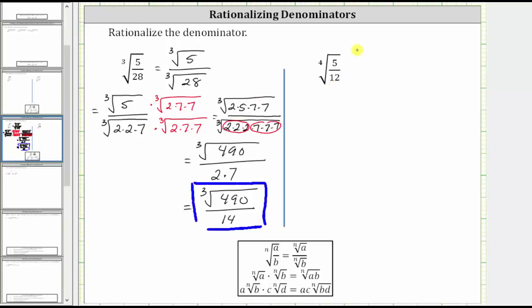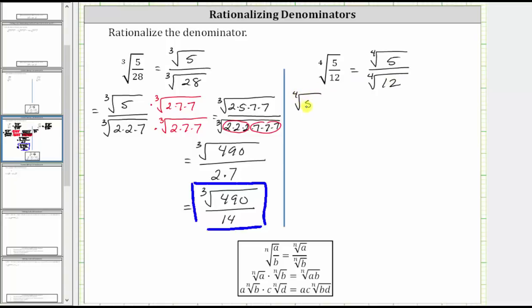Looking at our second example, the first step is to write the fourth root of the fraction as the fourth root of five divided by the fourth root of 12. The next step is to look at the prime factorization of 12. 12 is equal to two times two times three. So let's write this as the fourth root of five divided by the fourth root of two times two times three.